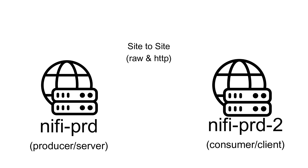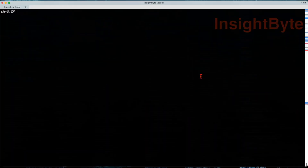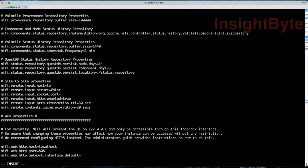Let's jump into a terminal and see how we can change the parameters in NiFi properties to enable site-to-site communication. We'll open a command line, navigate to our first instance configuration folder, jump into the conf folder, and edit our NiFi properties file. We're going to search for the keyword 'remote', edit the input host, set it to localhost, and change the socket port to 28081. Then save and exit.